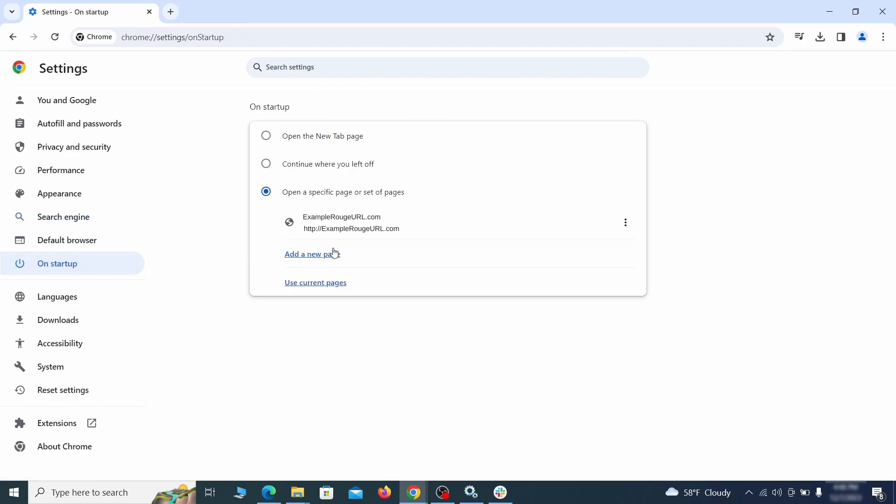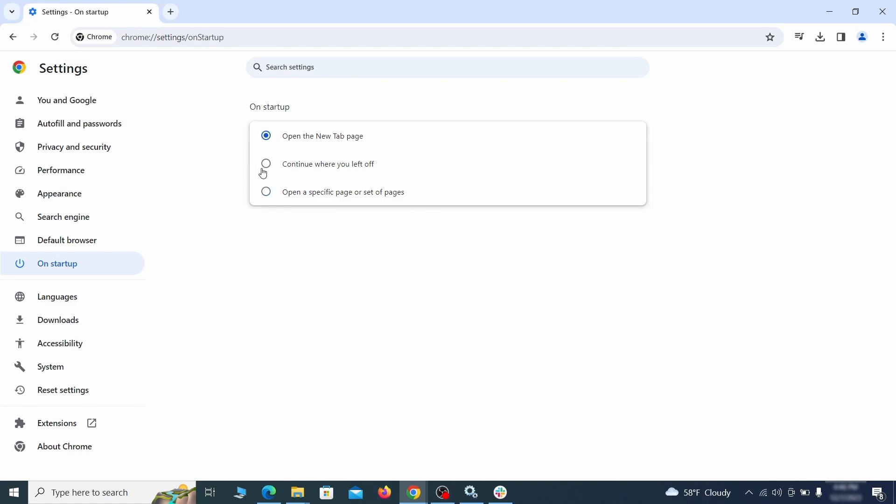Head over to the on startup tab. Check if the third option is selected there. If you spot any odd looking URLs listed, go ahead and remove them as well.